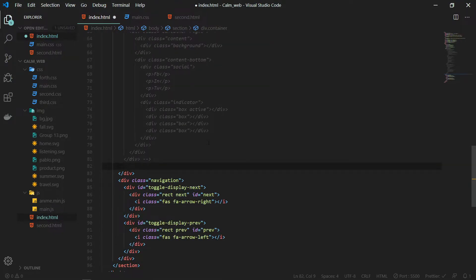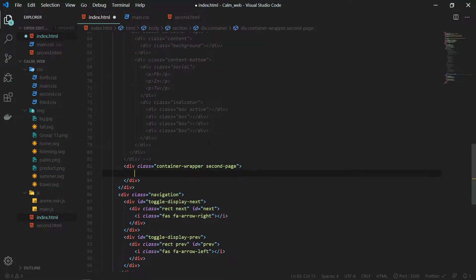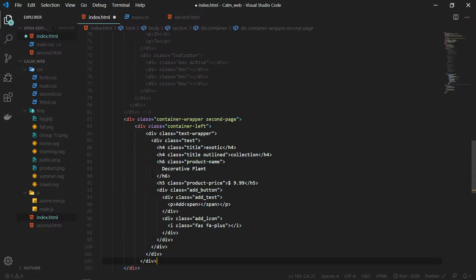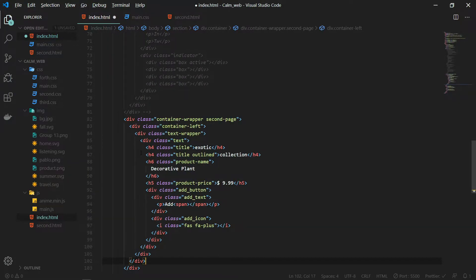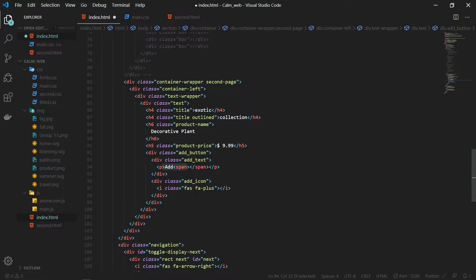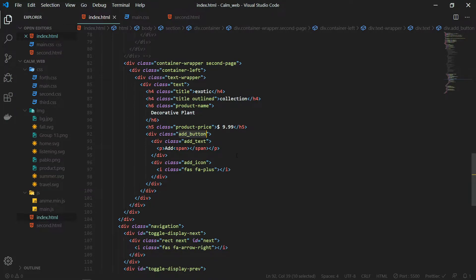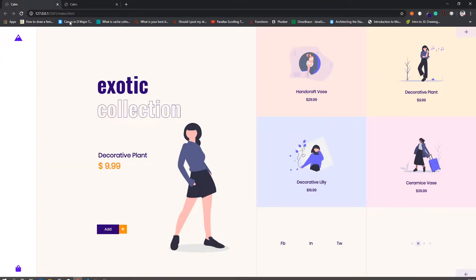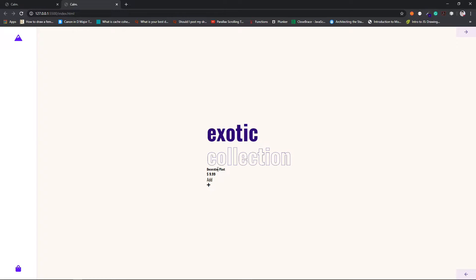I have created a new div with the class name of container wrapper and also second page, so if we want to access any CSS specific to the second page we can easily do that. Inside this we will have the container left and container right. Inside the container left class we have the buttons and the text, and I have given this a class name of add button. We also need to add the container right class for the elements on the right of the screen.